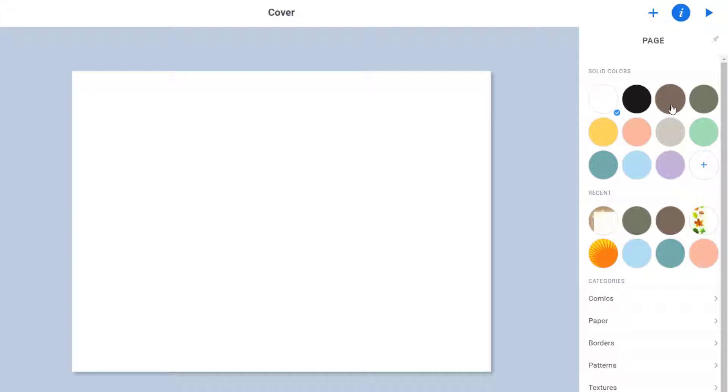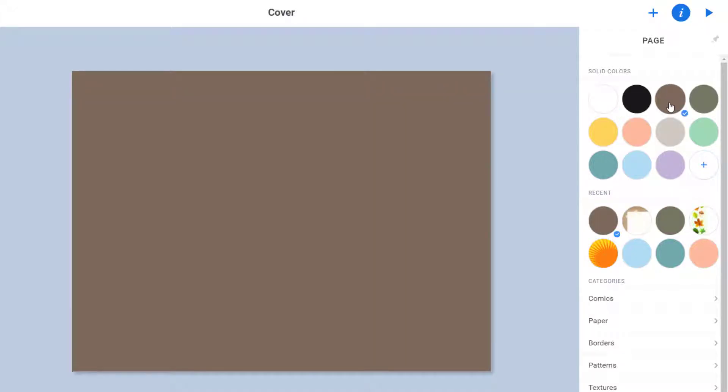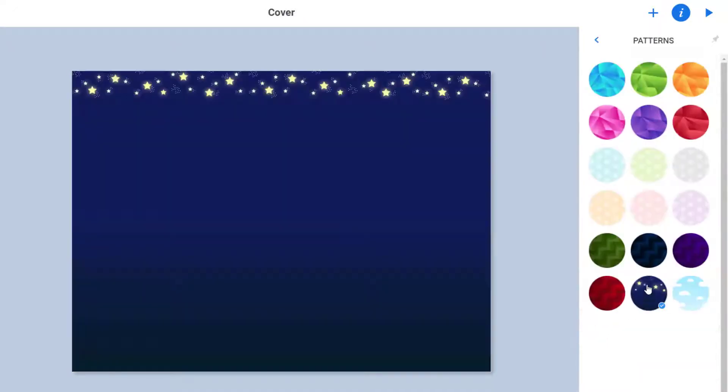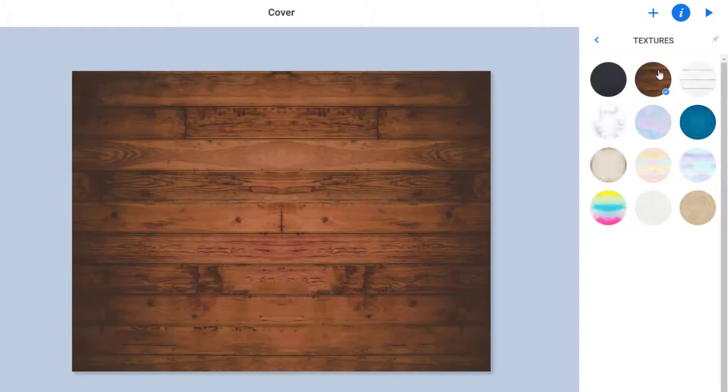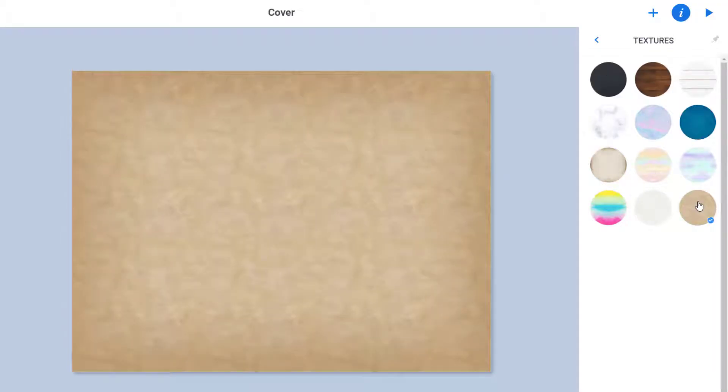This eye will let you change the color of the cover. And you have various colors, patterns, textures, and borders to choose from.